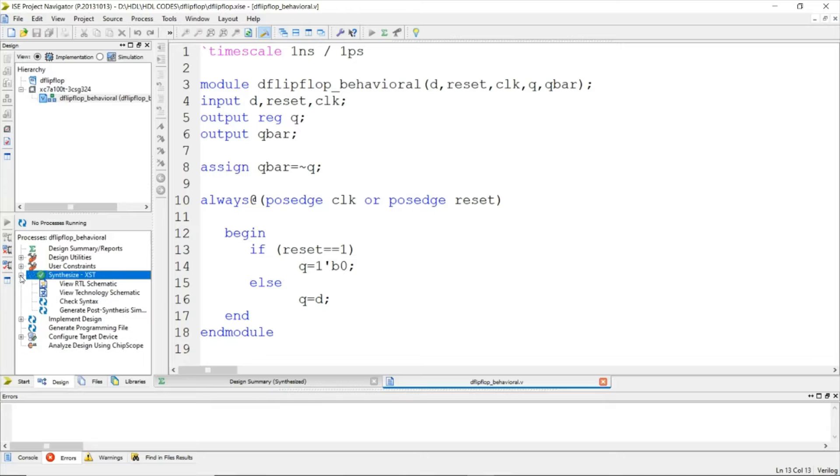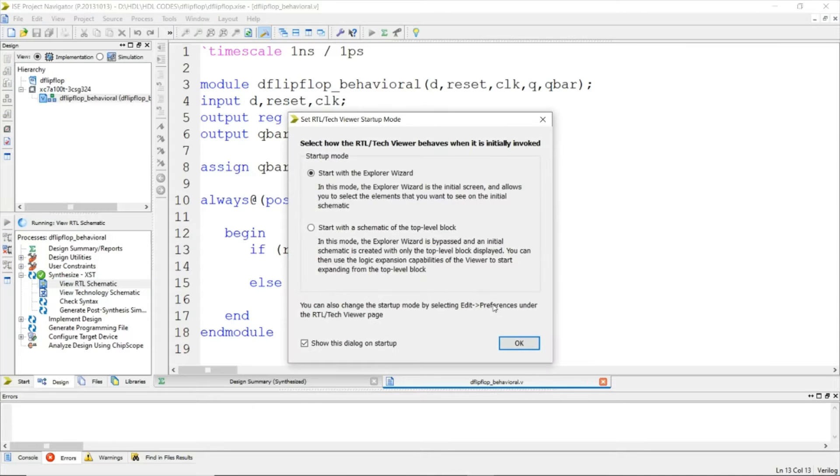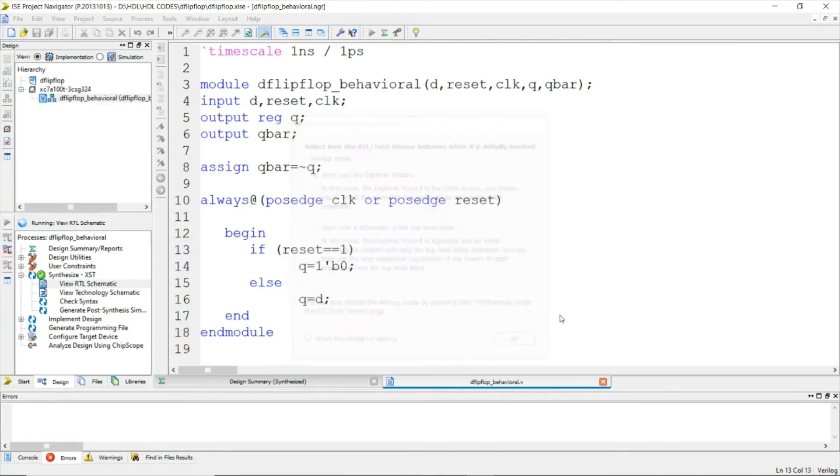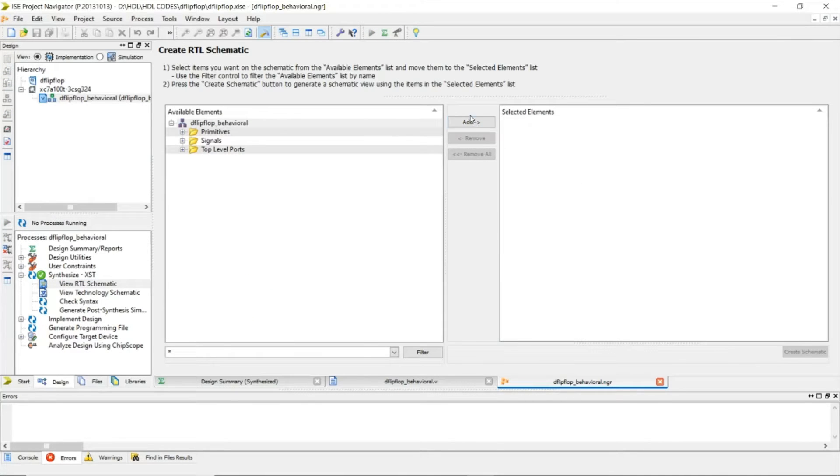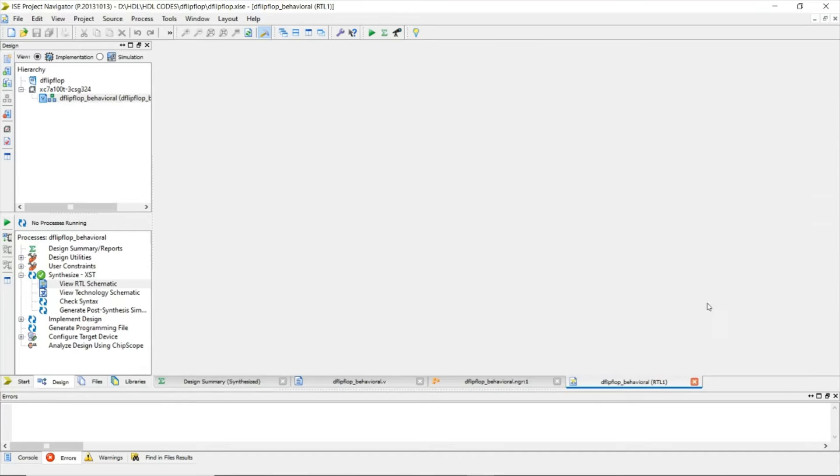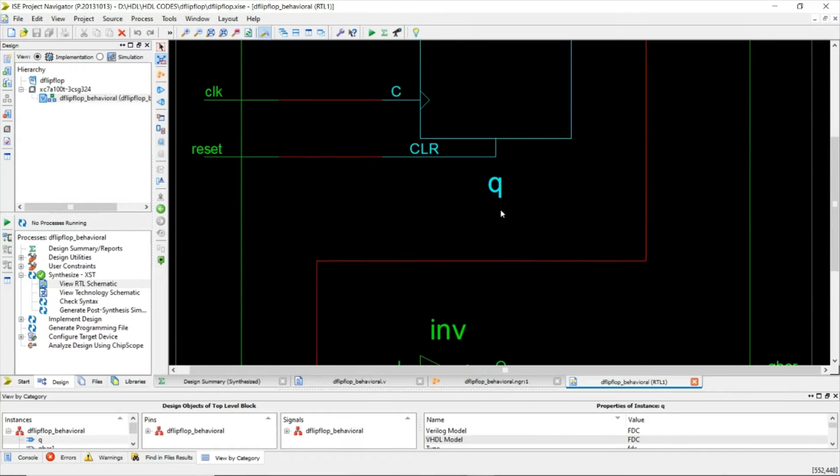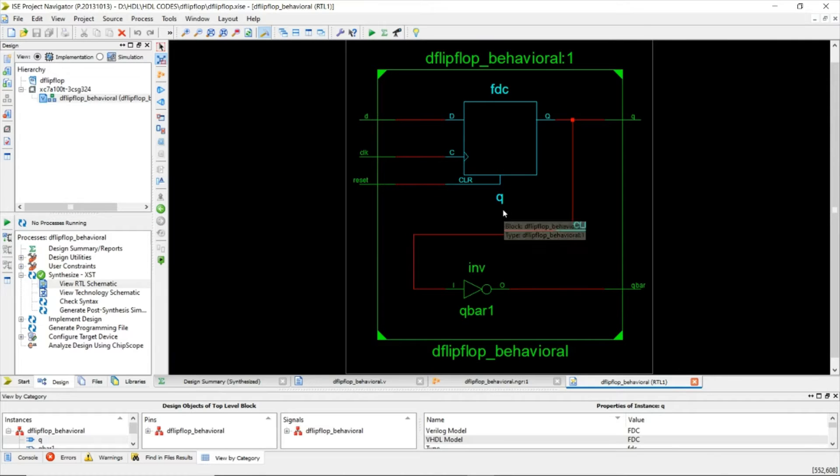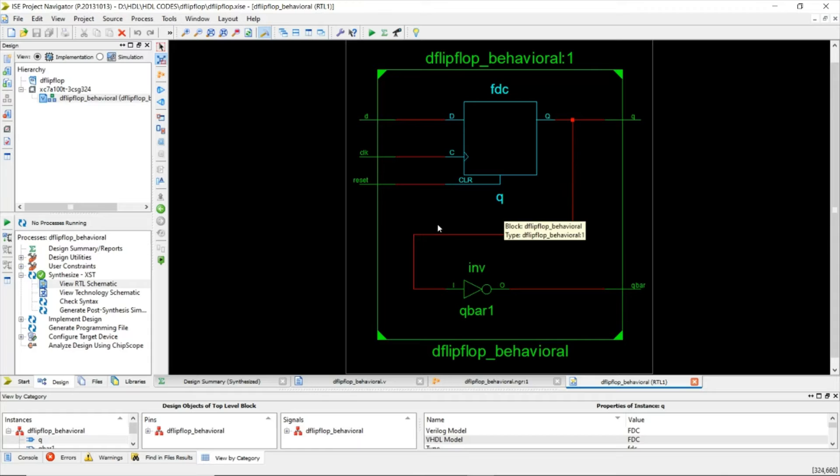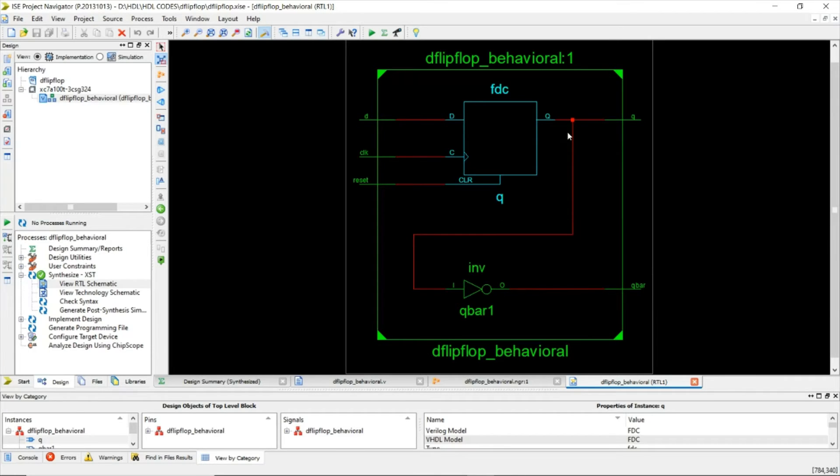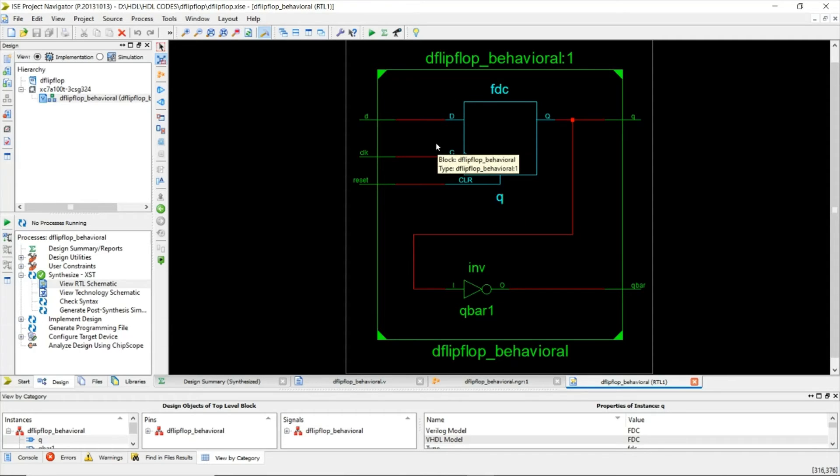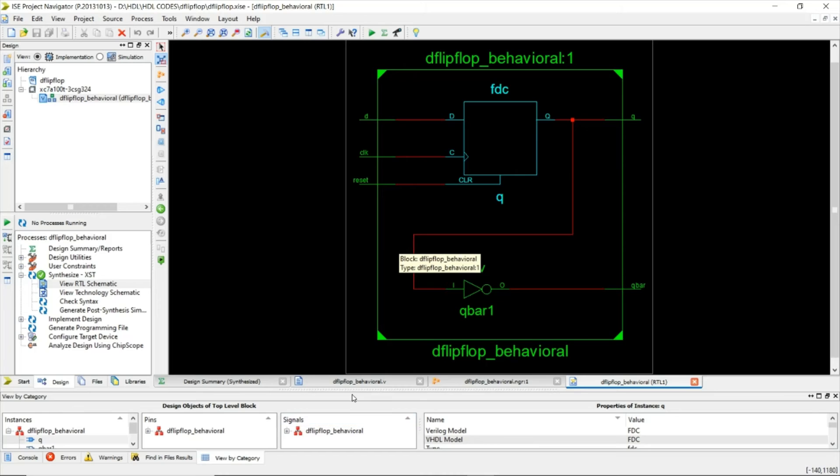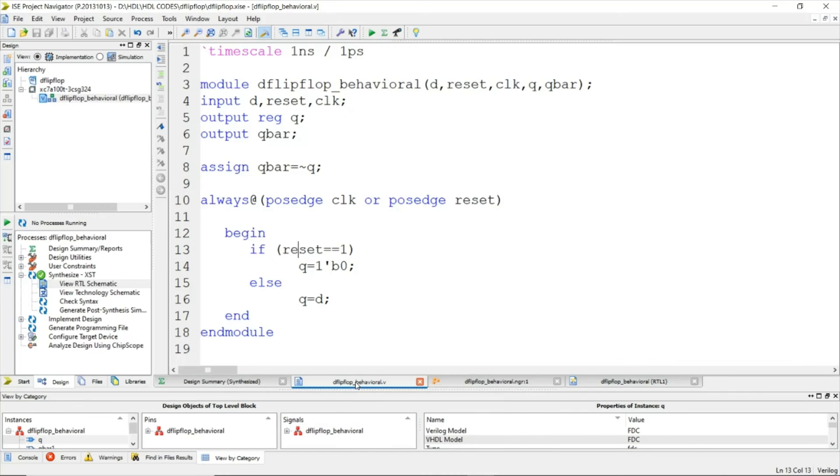Synthesis is successful, so we can view the RTL schematic. This is the D flip-flop. You can see we have used the assign statement, so Q bar is getting the inverted value of Q. This is the RTL schematic of the D flip-flop. That's it for this video. Thank you for watching.